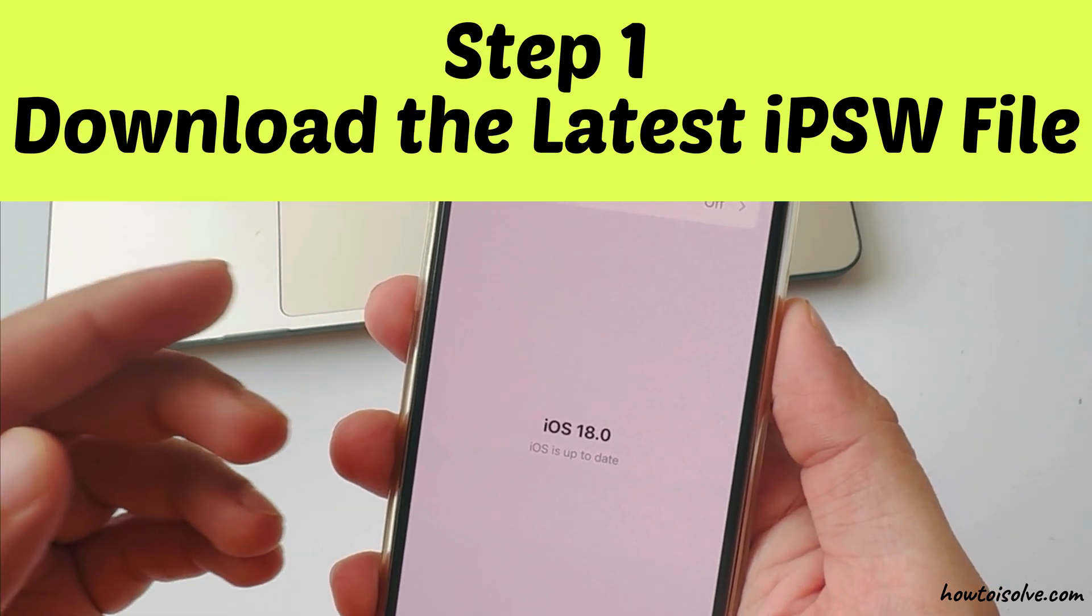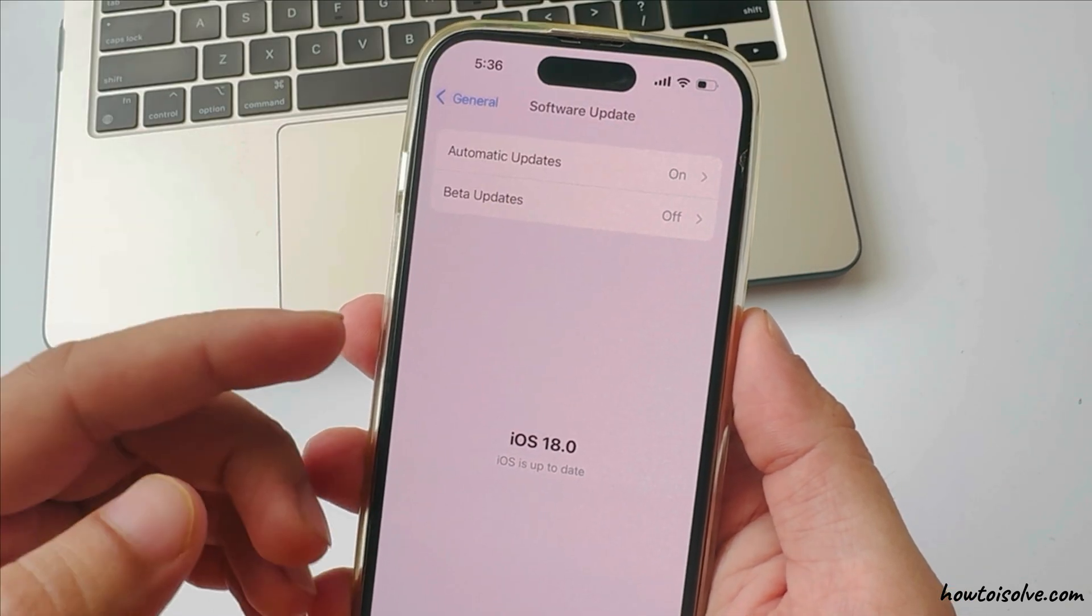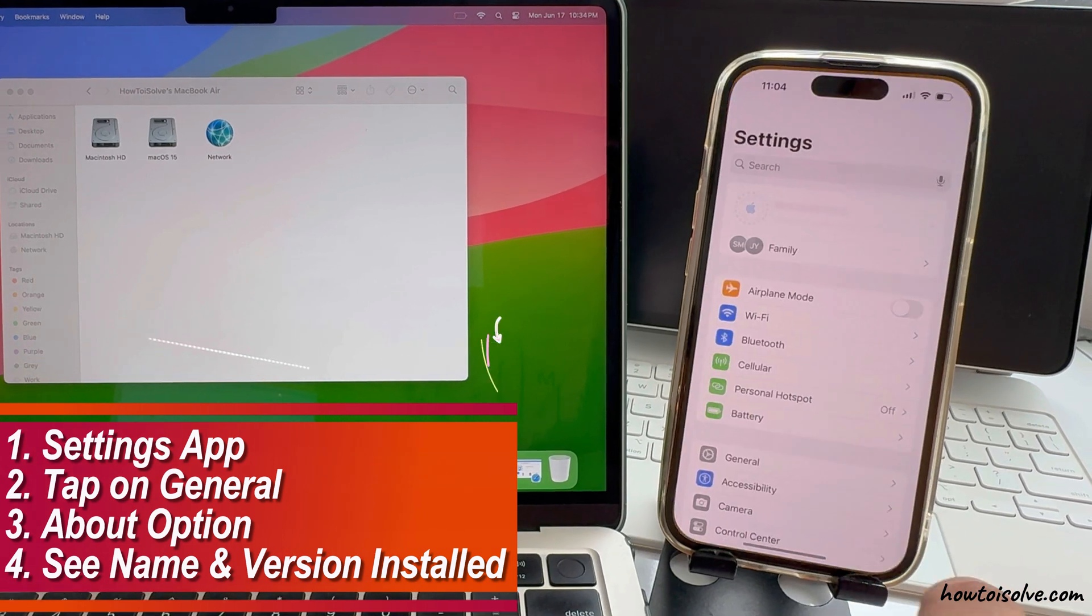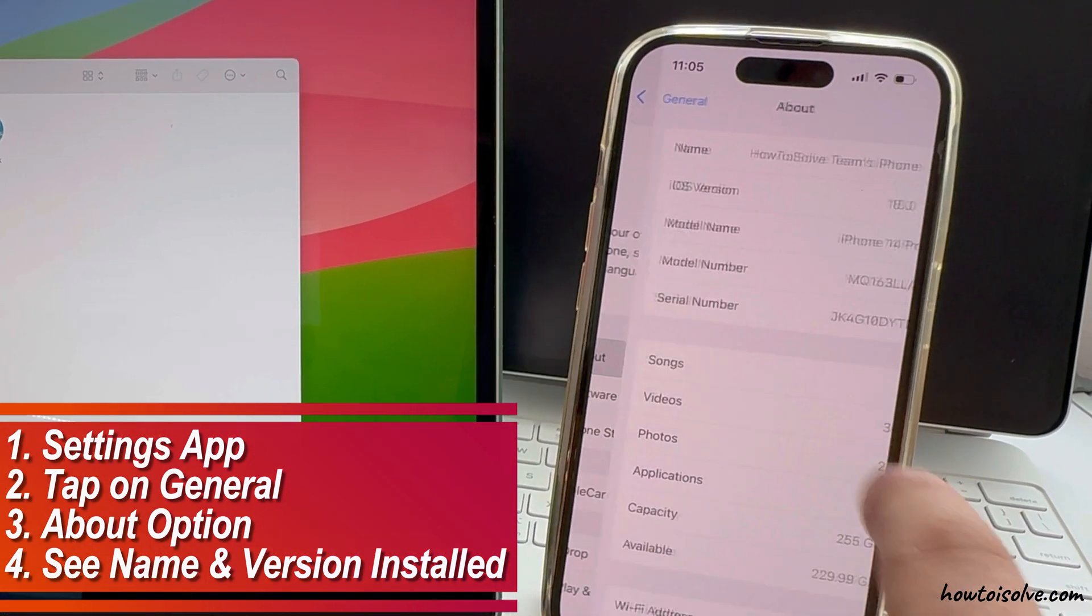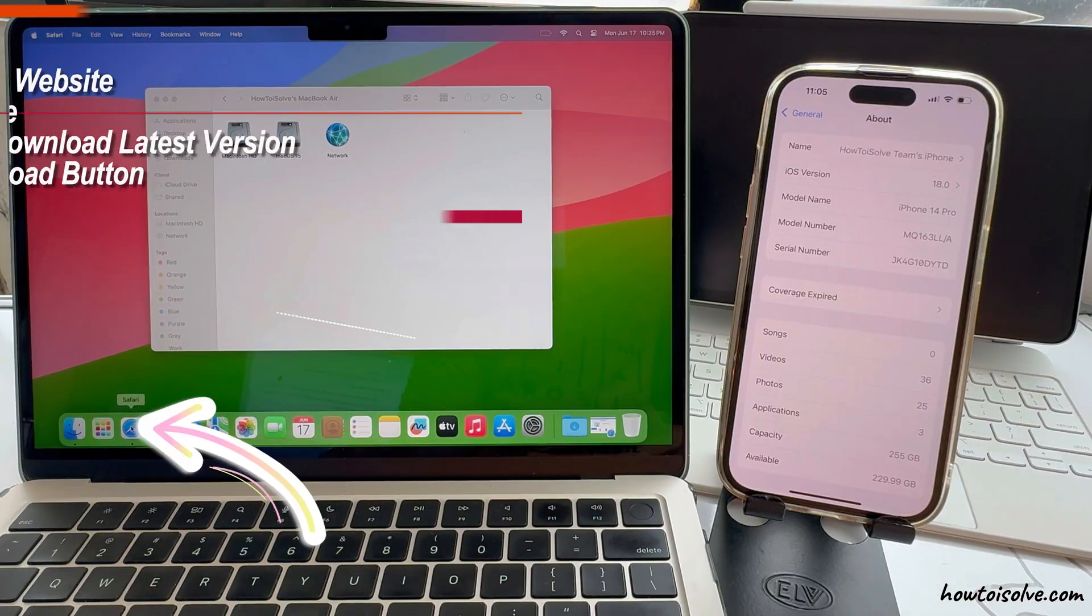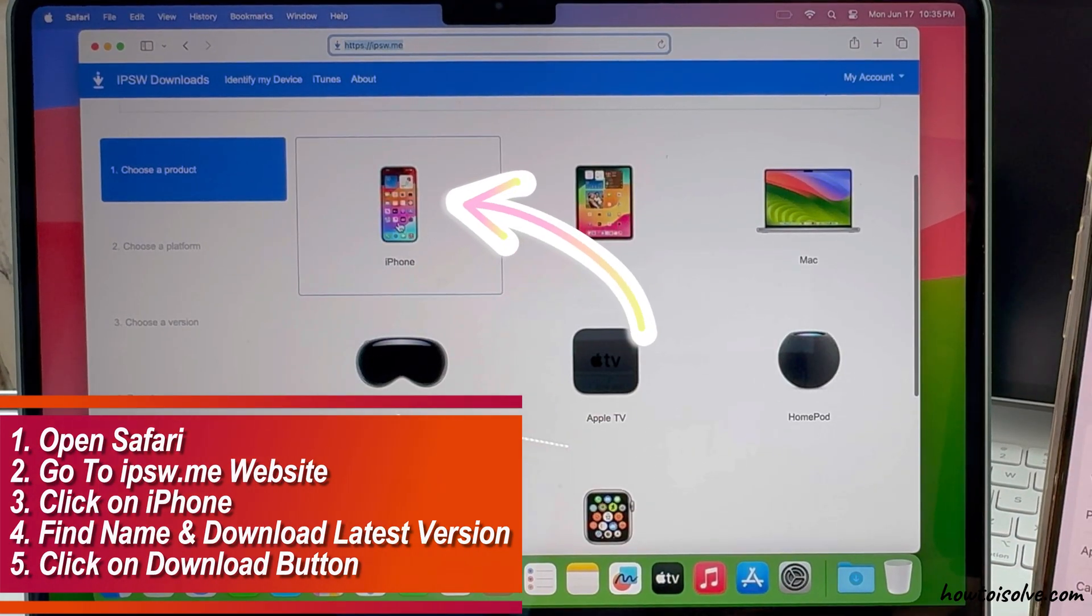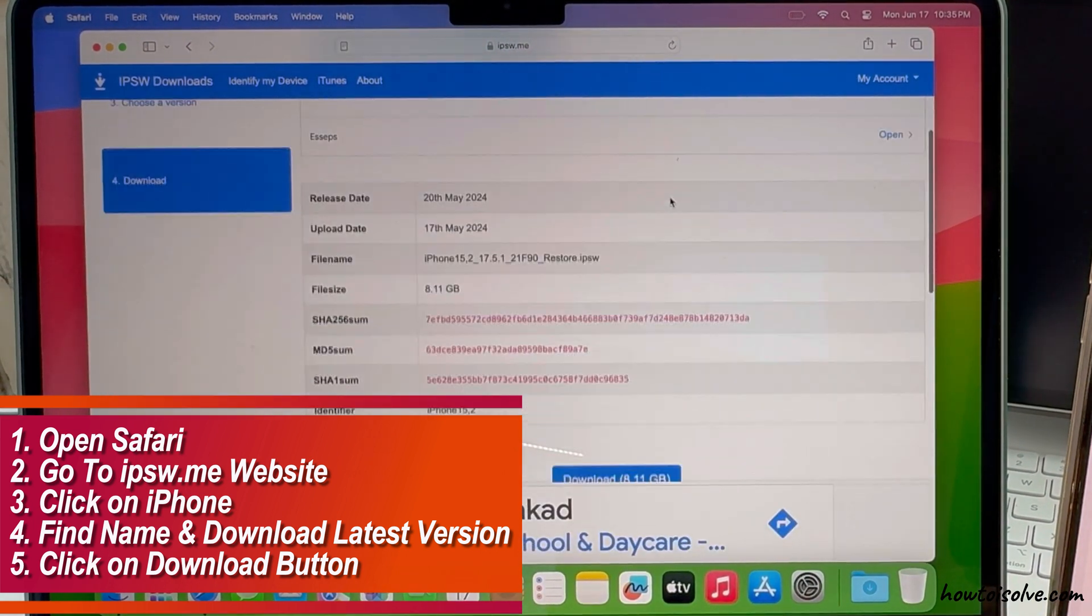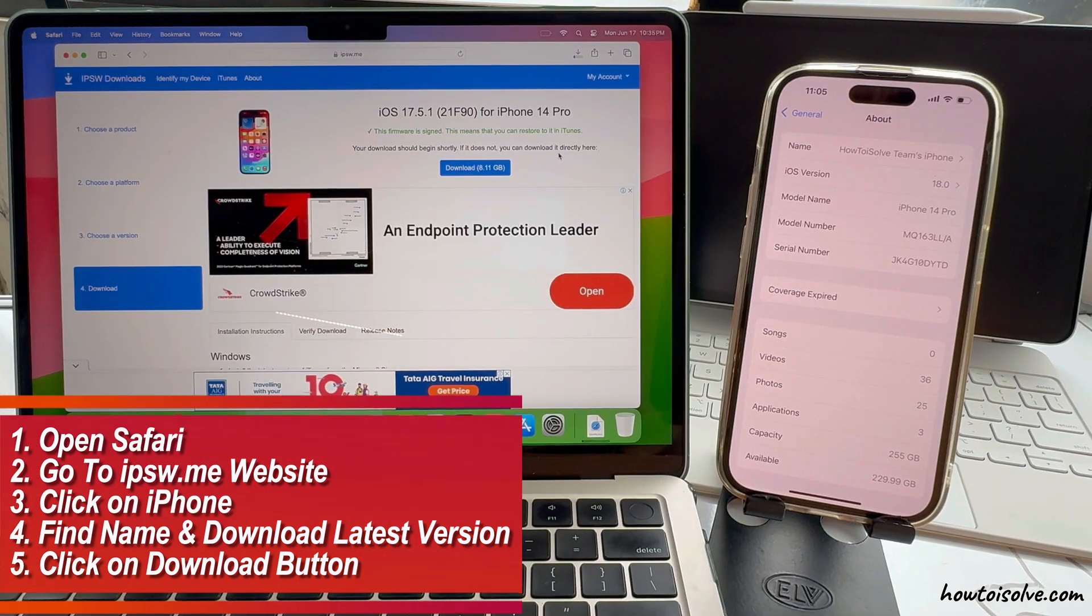The first step is to download the latest IPSW file for your iPhone model. If you don't know, you can check under the Settings app, tap on General and About option, and see your iPhone model name and version installed. Now, open Safari on your Mac, go to ipsw.me website and click on iPhone. Find your iPhone model name and download the latest final iOS 17 version by clicking on the download button.